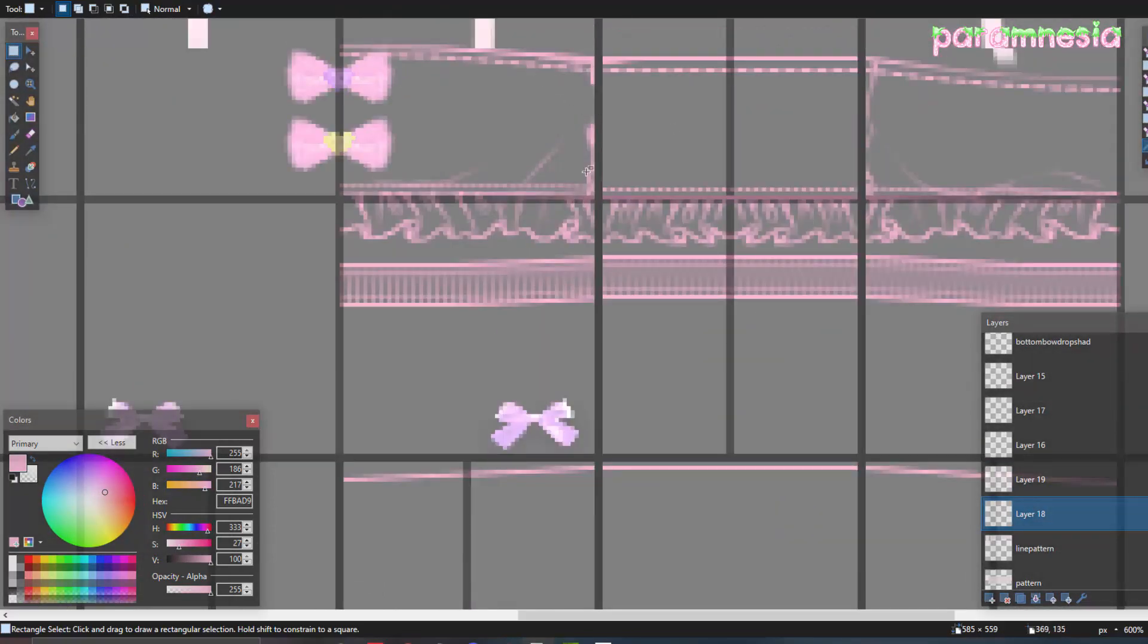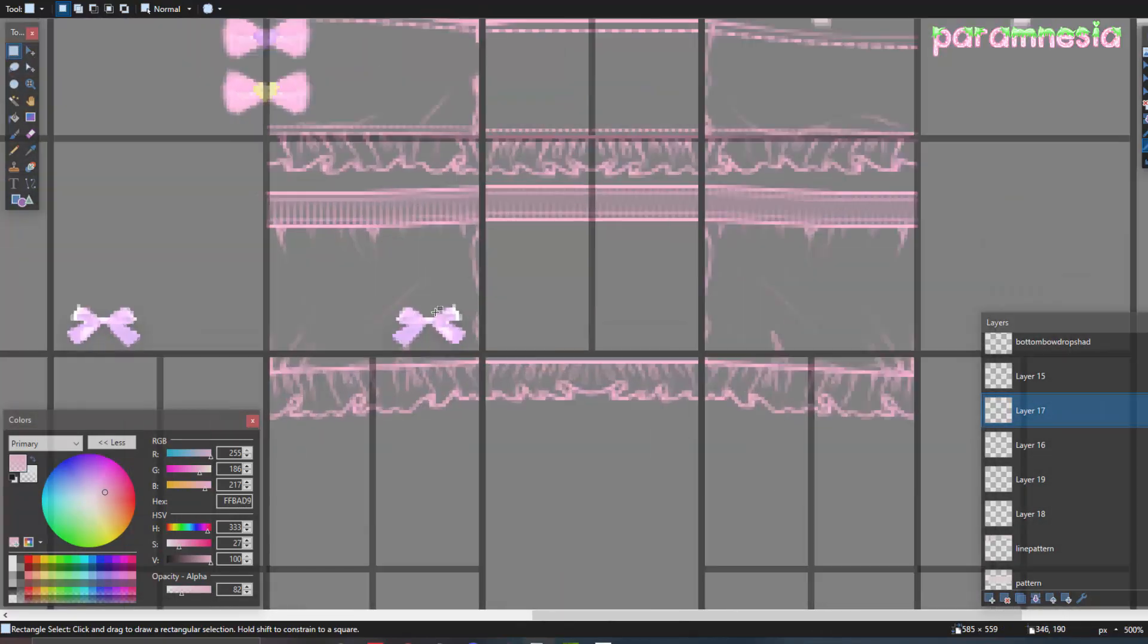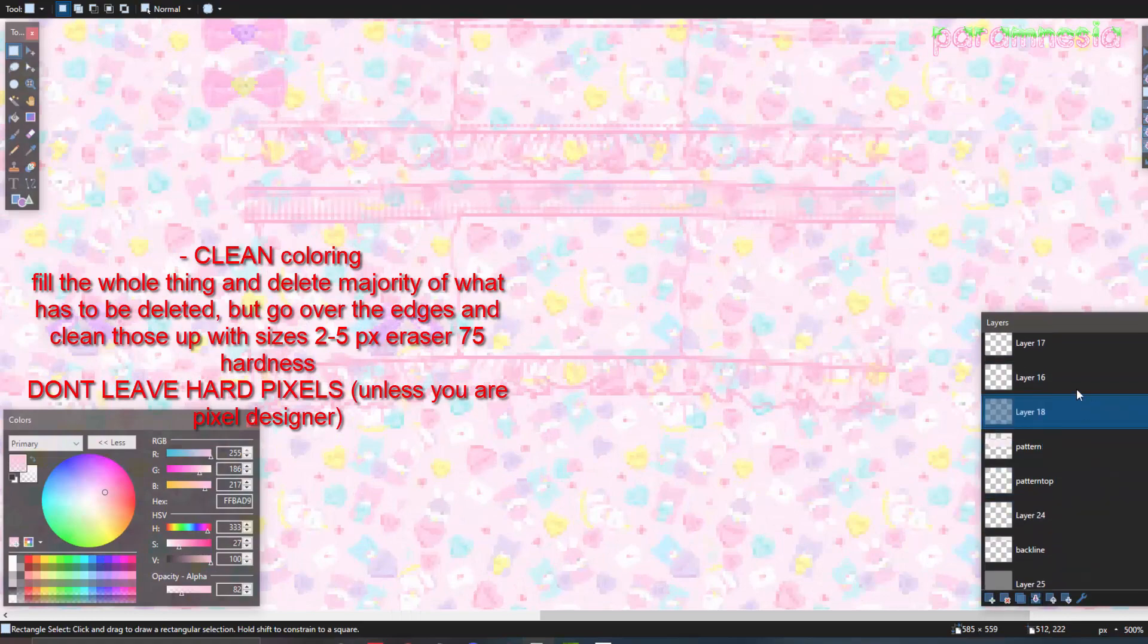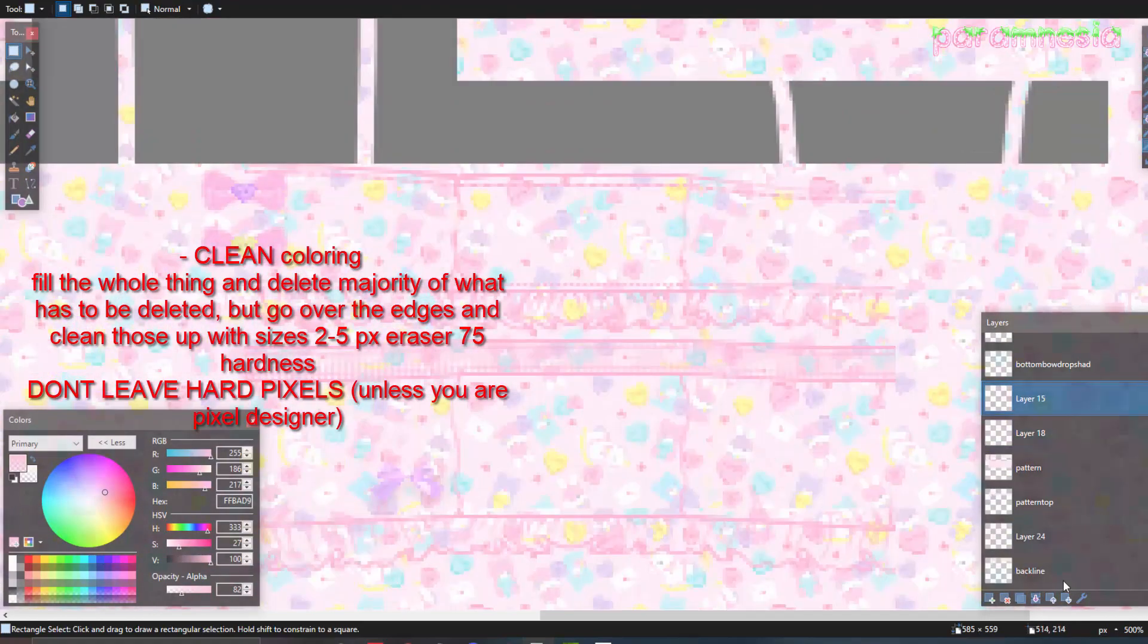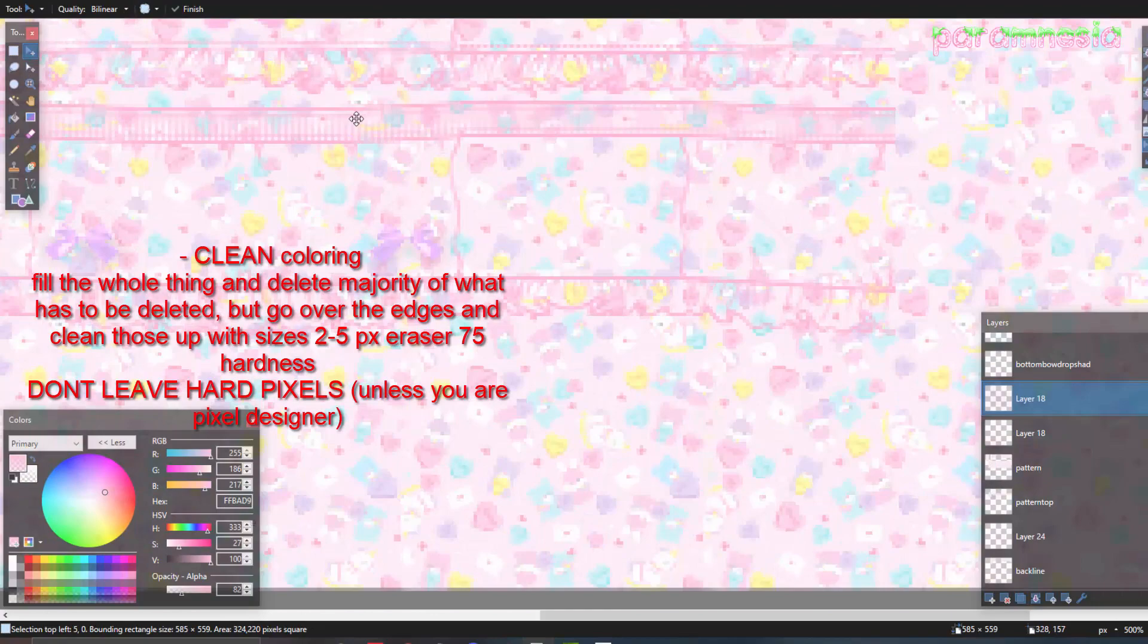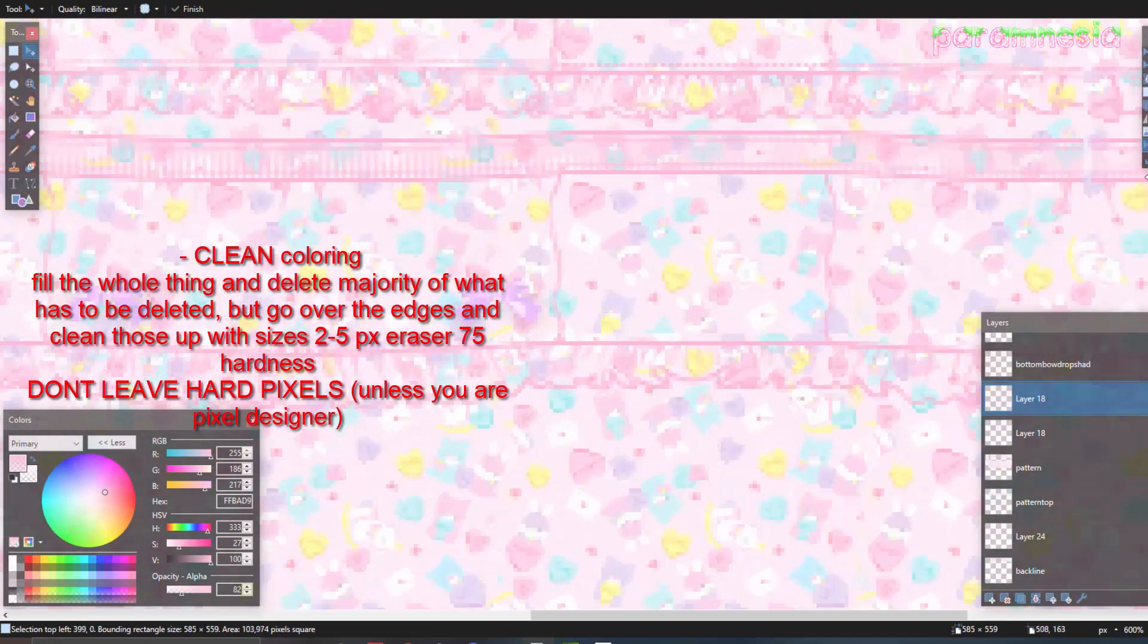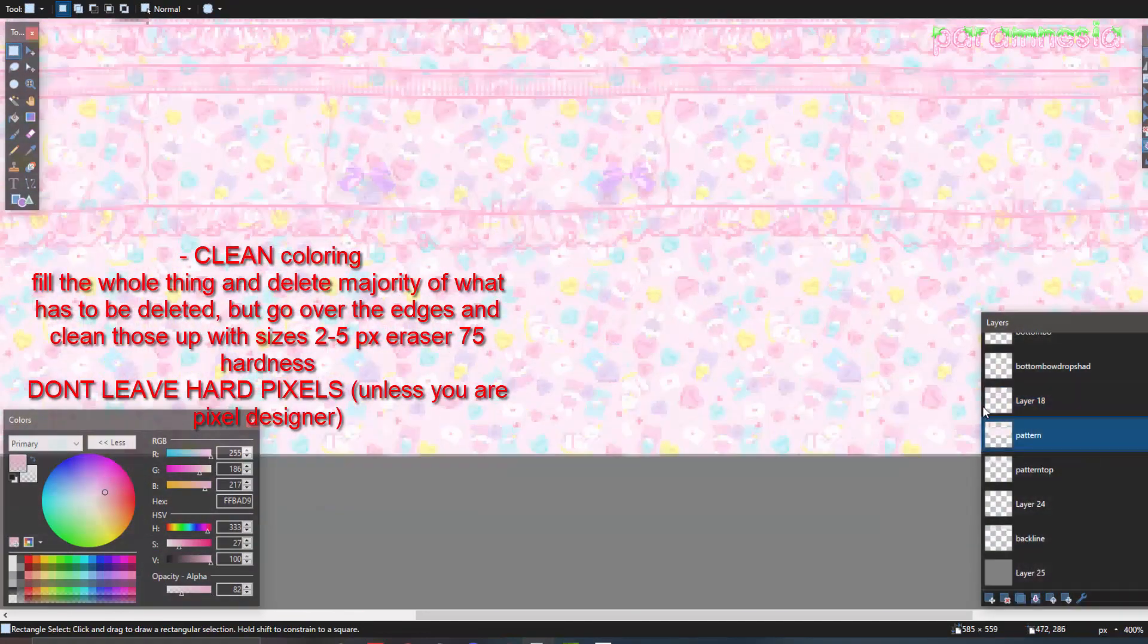Then we're going to just do our wrinkles on the legs as well because they're baggy. There we go. Then I put the ruffles down there too. Now we're going to get to coloring. I do not want people to be messy and leave pixels and stuff of their coloring. I don't want to hear this stuff.